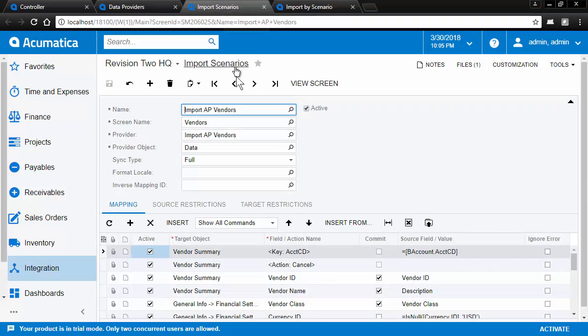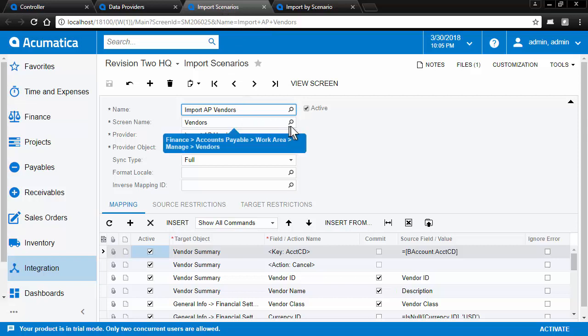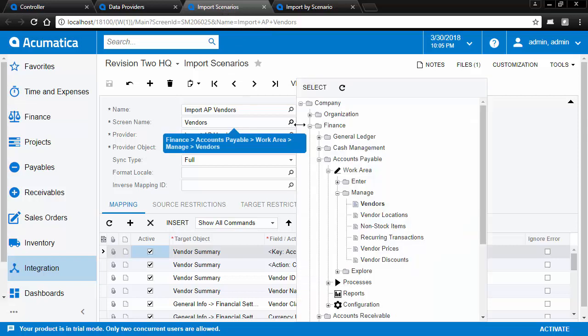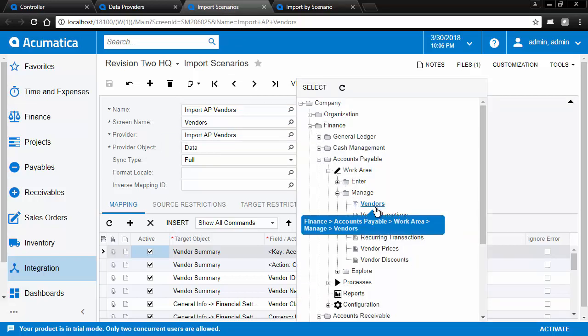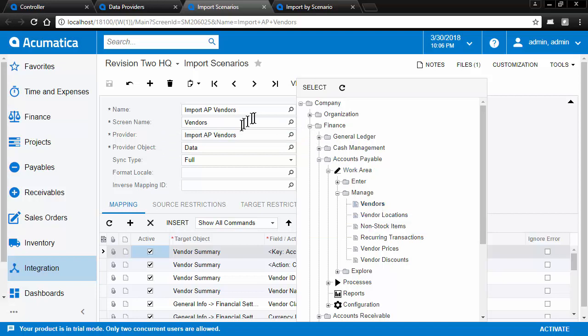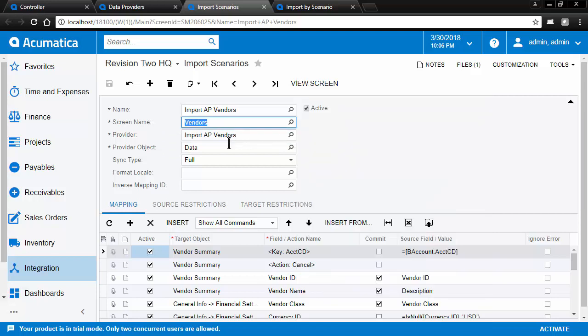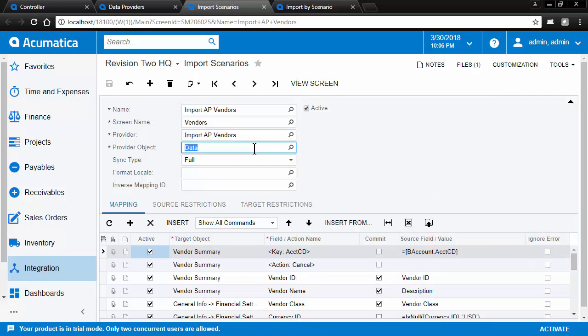Here we have our import scenario where we've given the scenario a name. We've identified the screen that we're going to be importing the data into. We've identified the data provider and the data sheet that we're going to be importing.